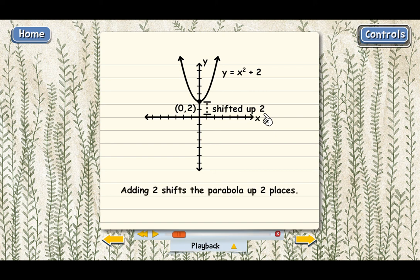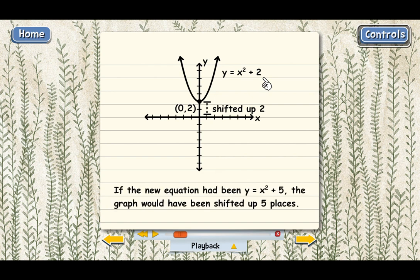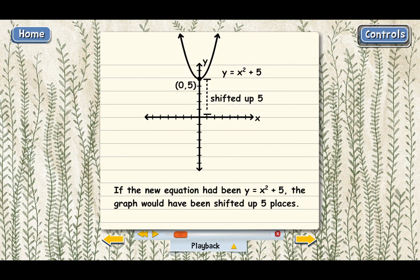When the equation changes, the position of the graph changes. Adding 2 to the function shifts the parabola up by two places. And if we had added 5 instead, the new equation y equals x squared plus 5 would have shifted the graph up five places. Adding a number to the function shifts the graph up by that same number of places.